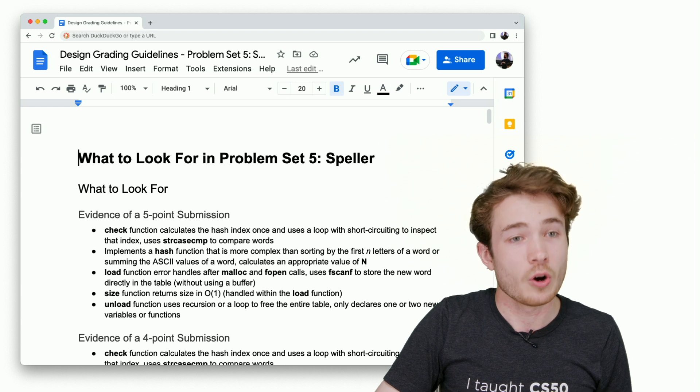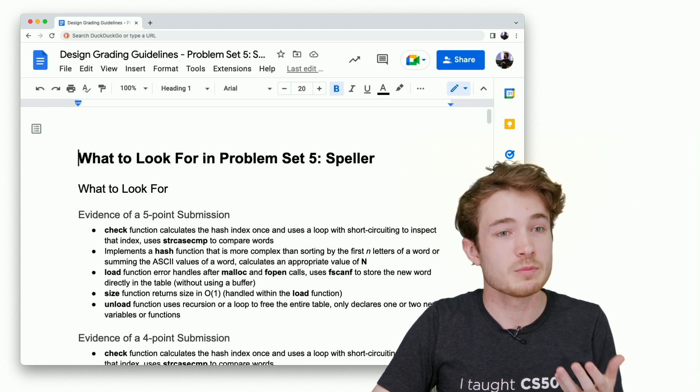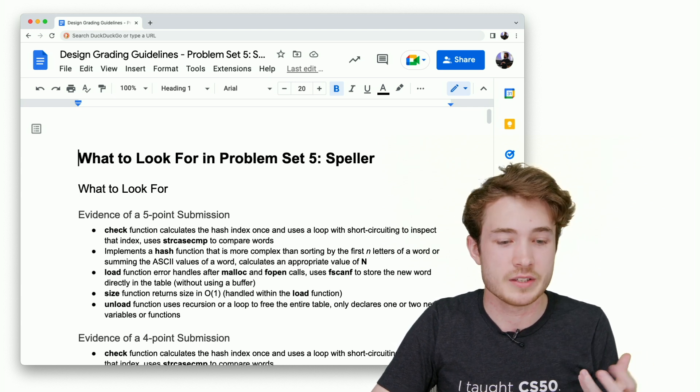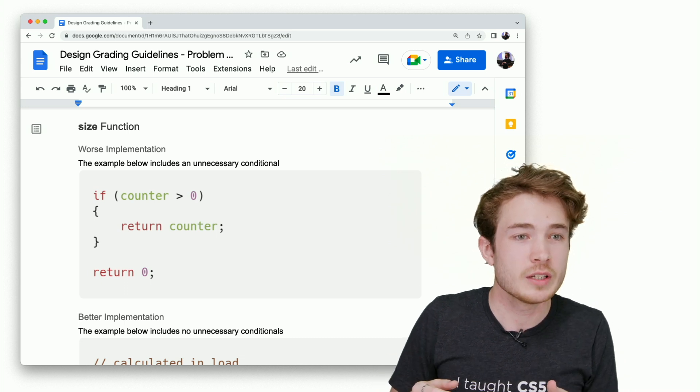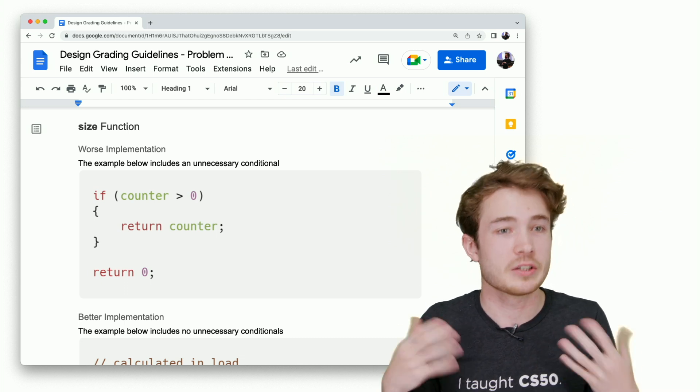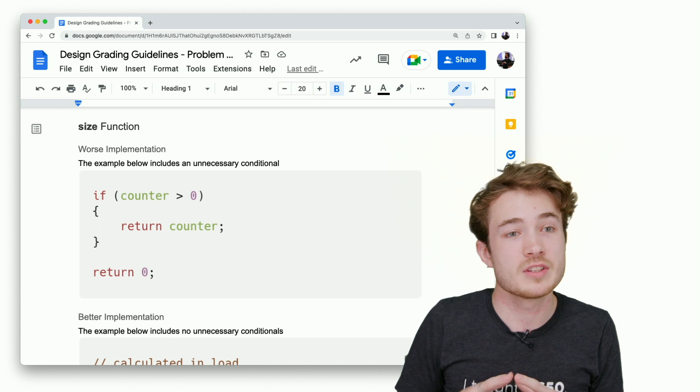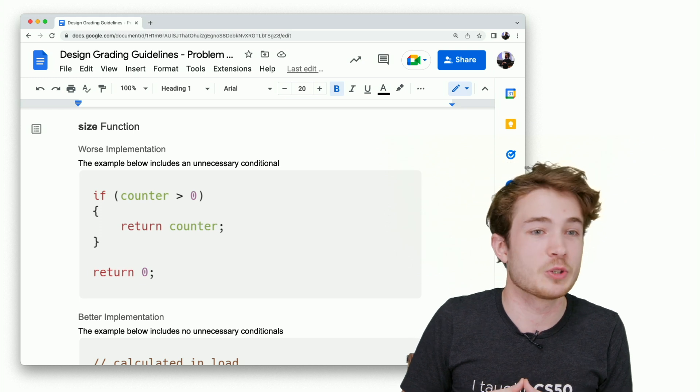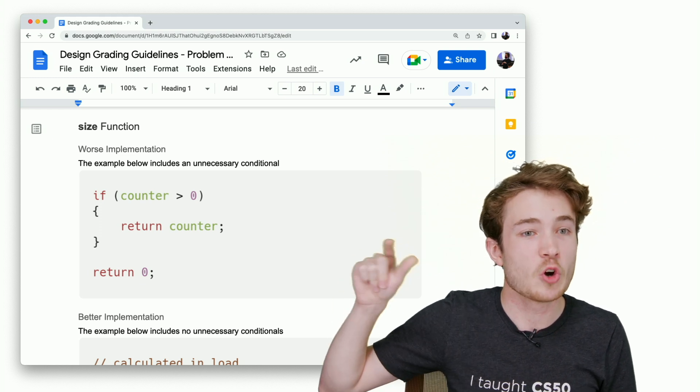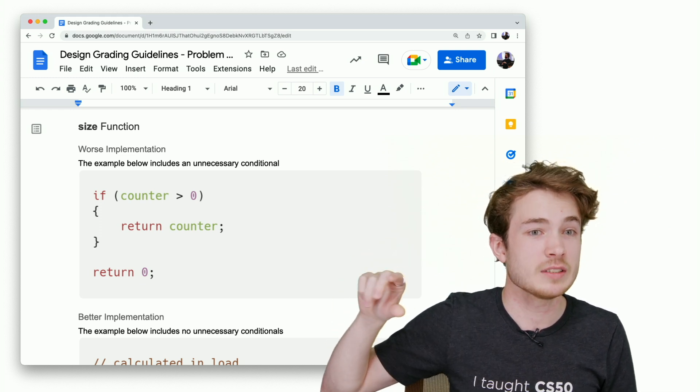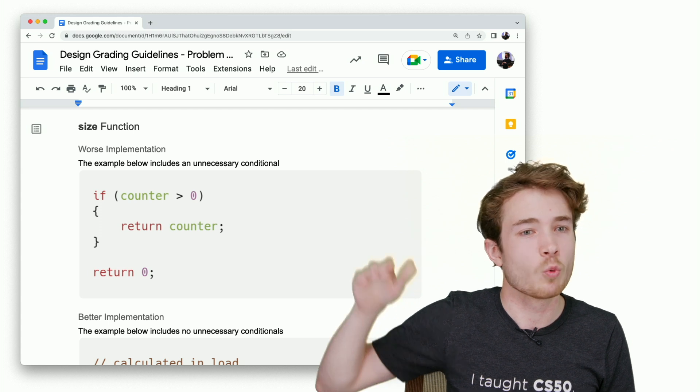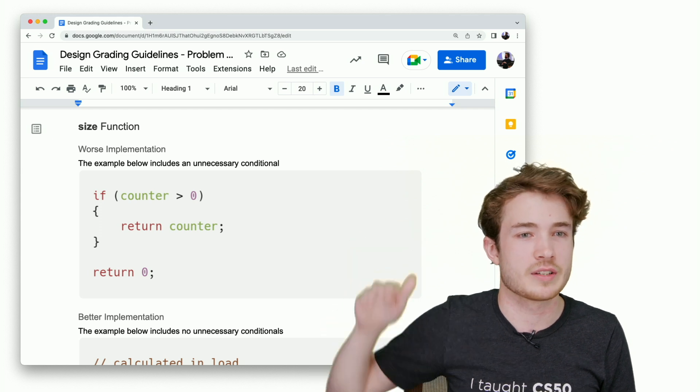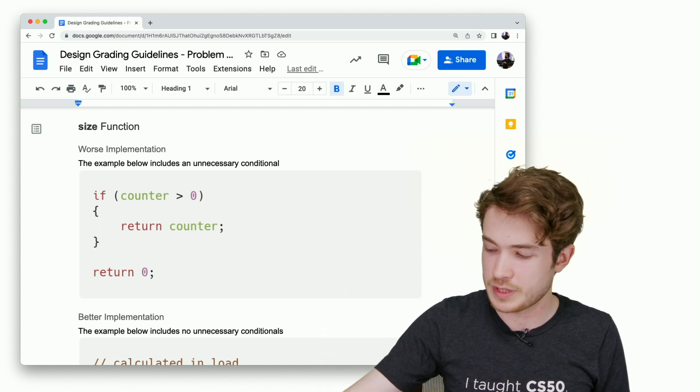We've also provided you some examples from those submissions, anonymized here, of what a worse implementation might look like and what a better implementation might look like. Once you see these guidelines, you're able to go ahead and see examples of student code that people have actually written and see which one we consider maybe worse or better design as students go through those problem sets.